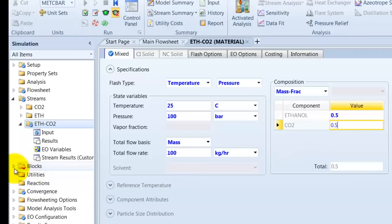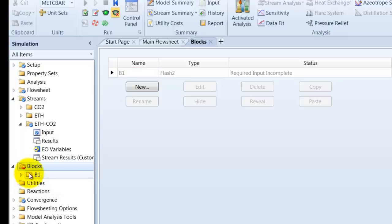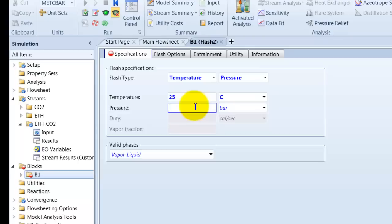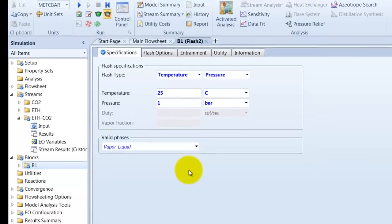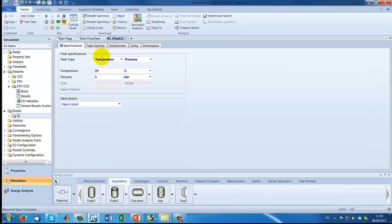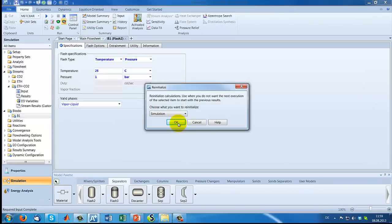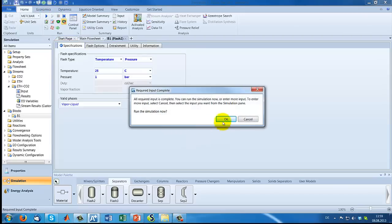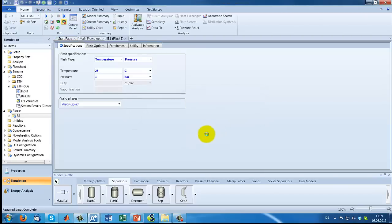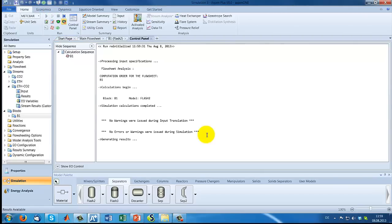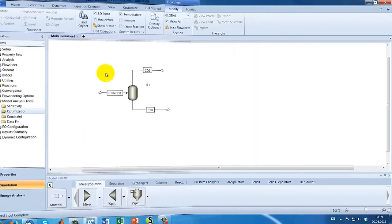The settings of our flash unit should be 25 degrees Celsius inside the column and as an initial value we say that the pressure should be reduced from 100 bar to 1 bar inside the flash column. So, let's try it if our unit is working. Yes, without problems.